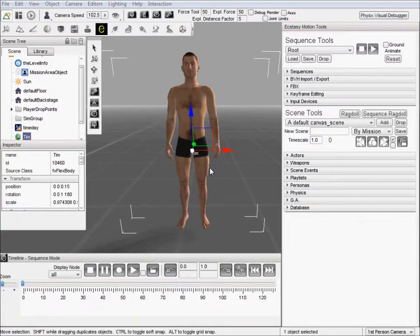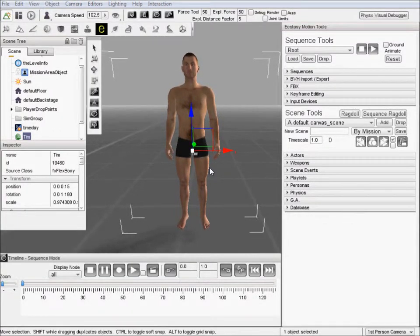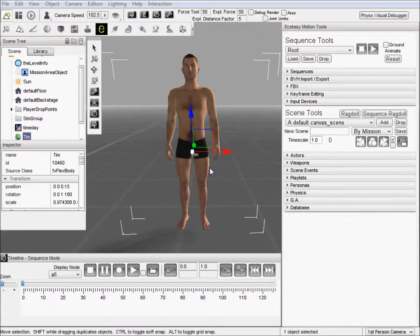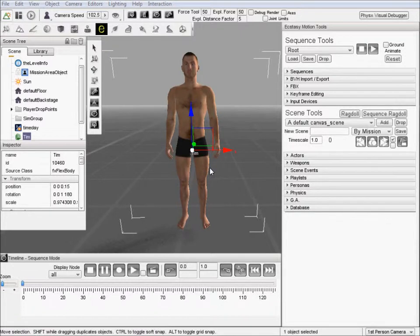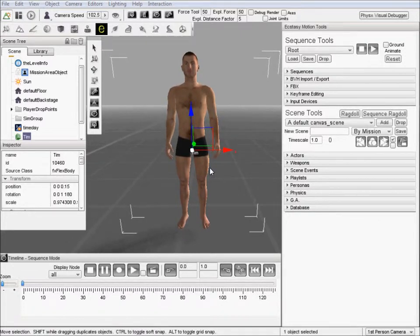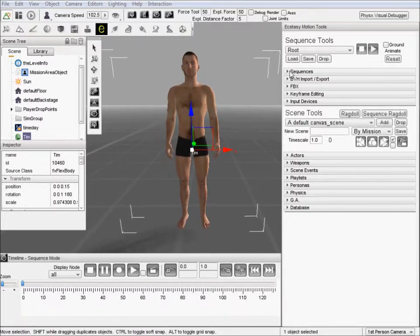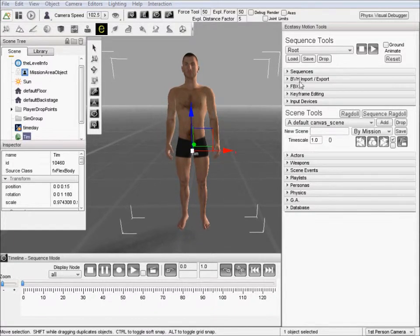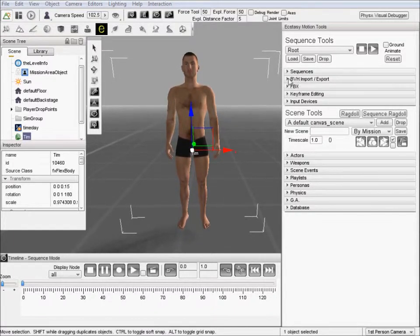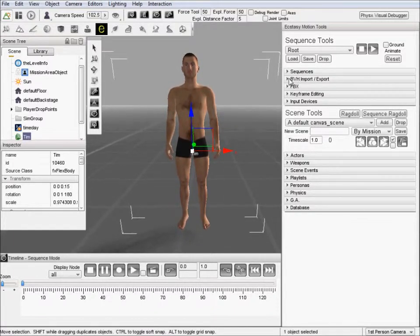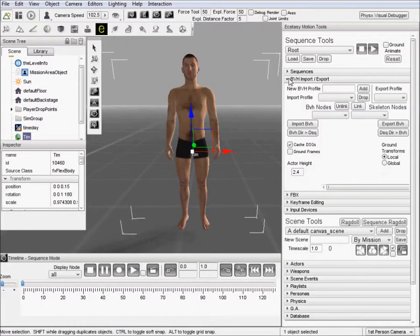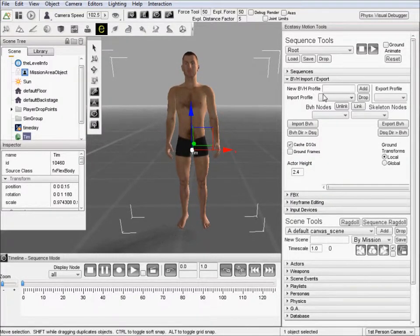All right, so in this video we are going to talk about BVH import and export. We'll also cover just a little bit on keyframe editing. That's a more complicated subject that we'll actually spend an entire video on a little bit later, but for right now let's go ahead and import a BVH.